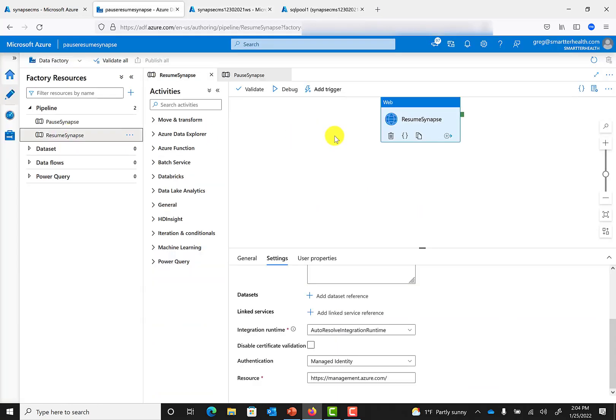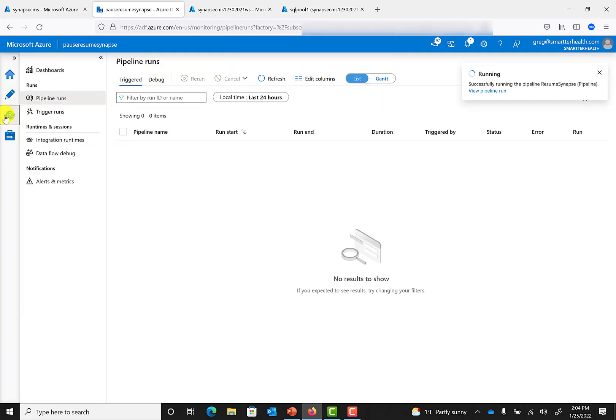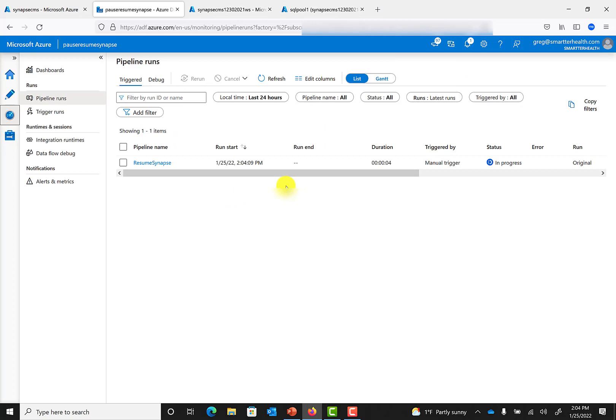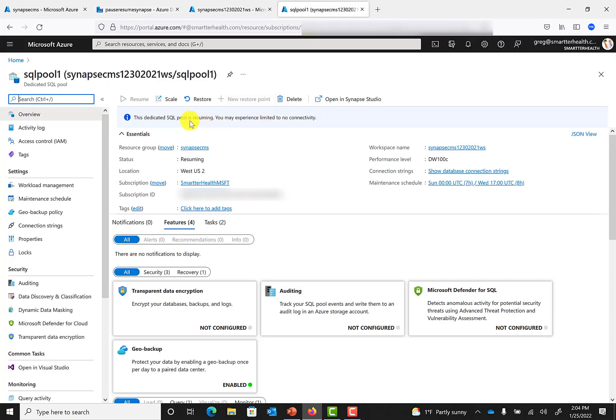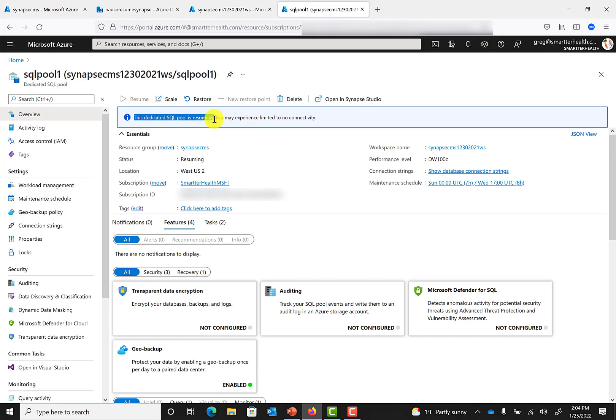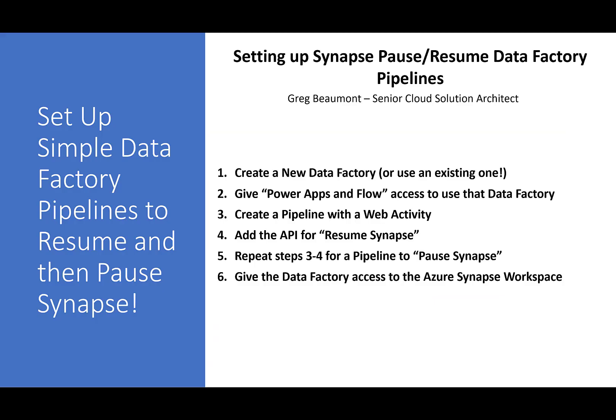If you'd like to test the pipeline after you're done, you can go ahead and trigger it and see if it works. In this case, you'll see that it's running, and you can also see that the dedicated SQL pool is resuming. I'm using these pipelines to resume and pause Synapse dedicated SQL pools from Microsoft Teams and Power Automate in a way that prevents Synapse from accidentally getting left on. There's a separate video linked in the description below showing how that works, so you can give your business users a way to turn Synapse on without the risk of leaving it on and running up a bigger bill. A link to that video is in the description below.